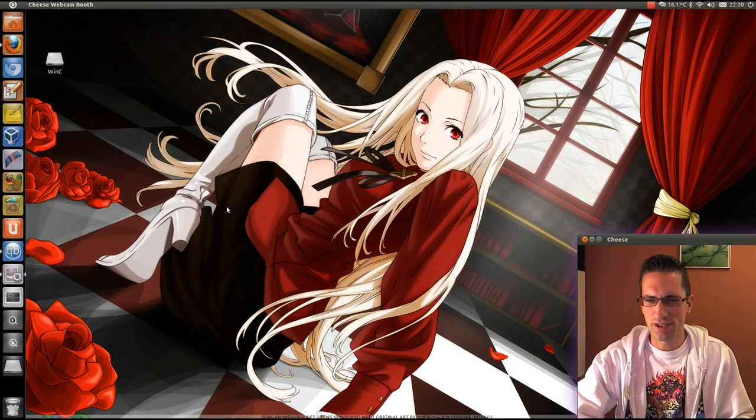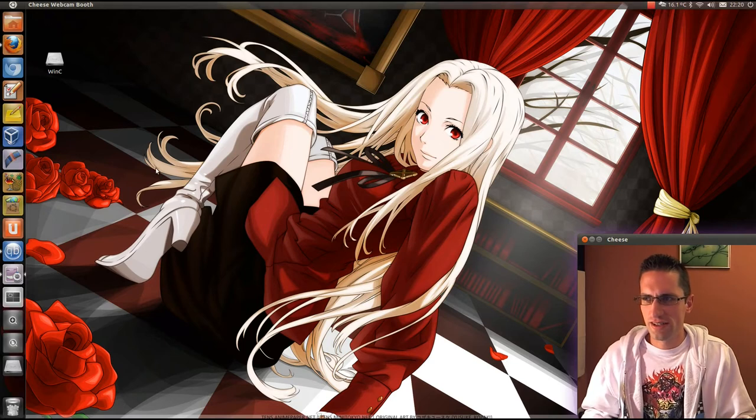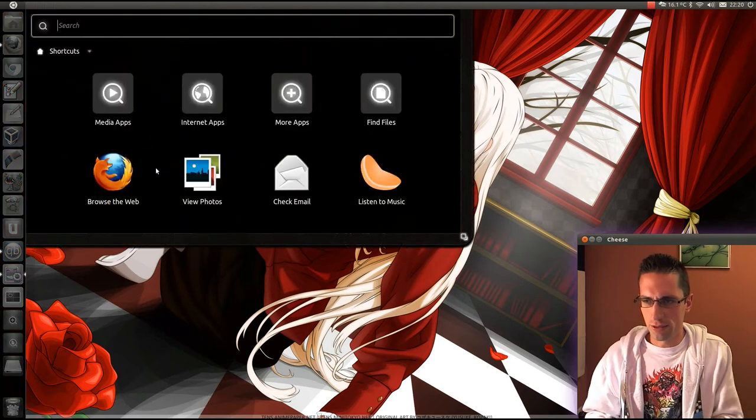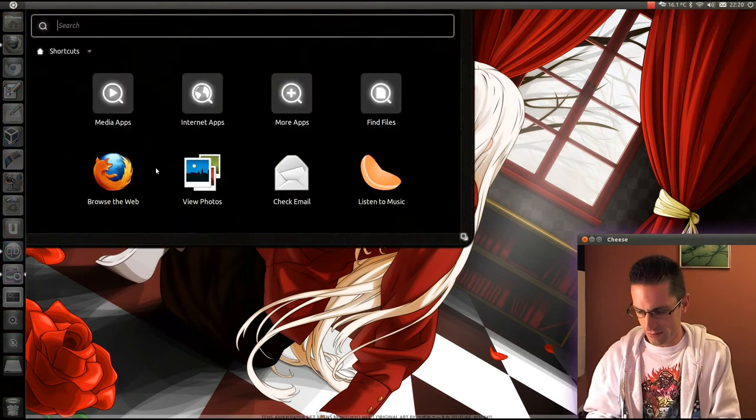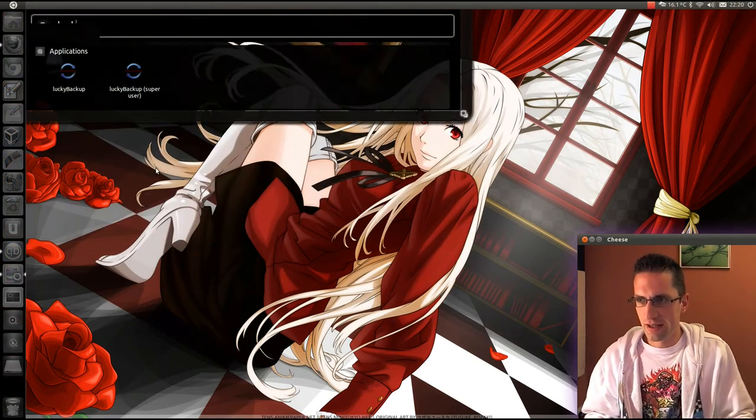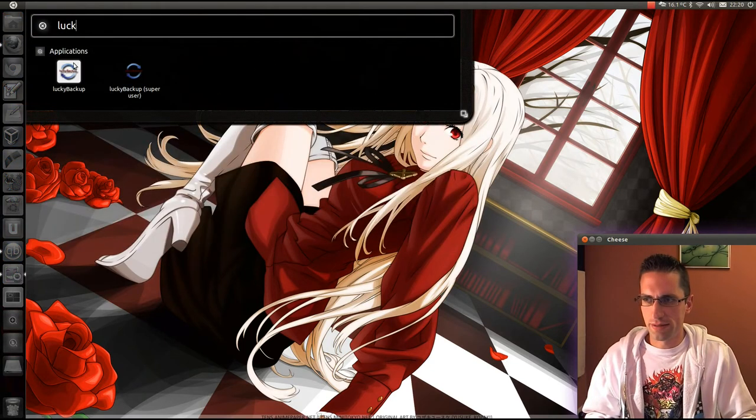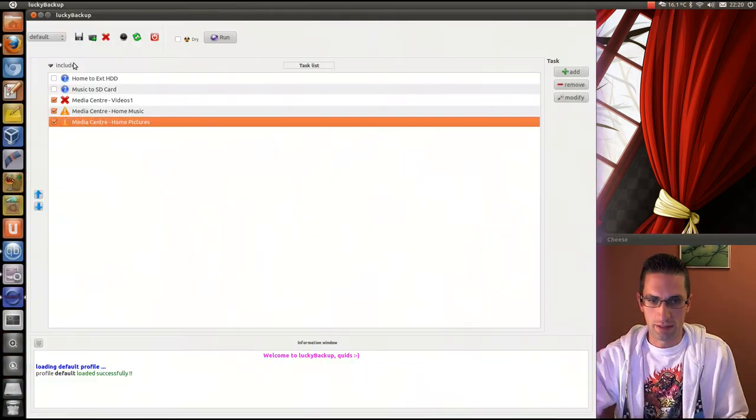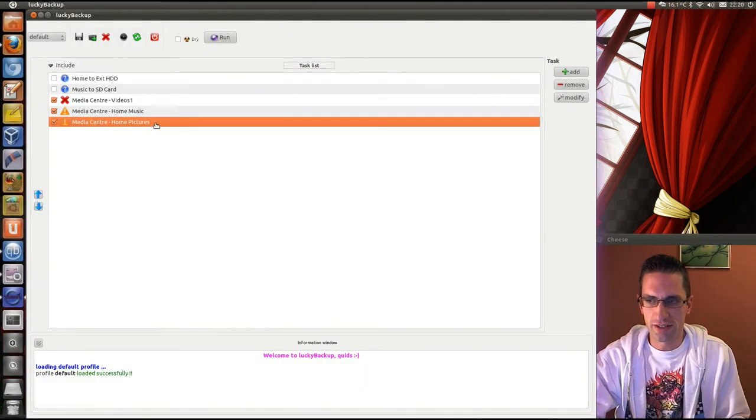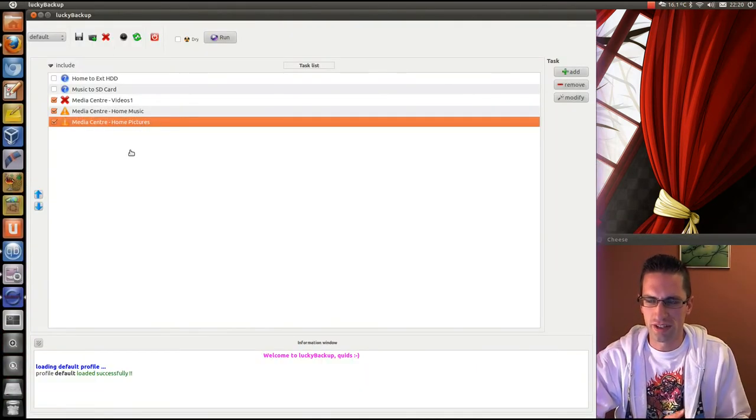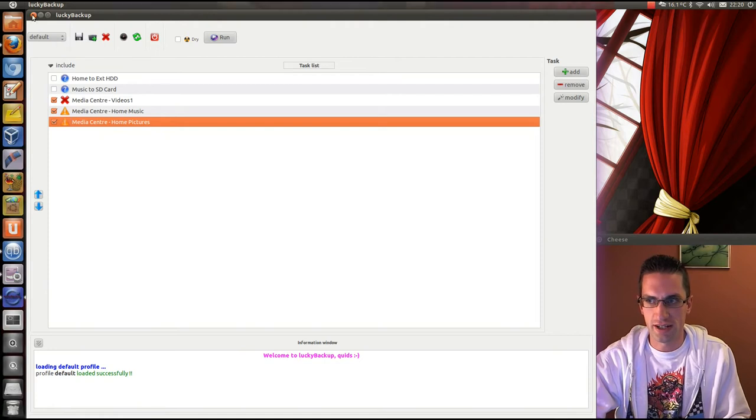I suppose that's a bit messy really. So you could set up an automated method with Lucky Backup, set up like a synchronize or something using this. I've already done a video on Lucky Backup, so check that out.